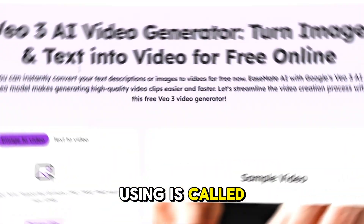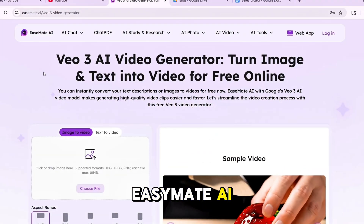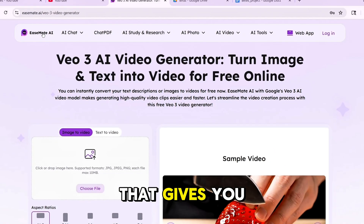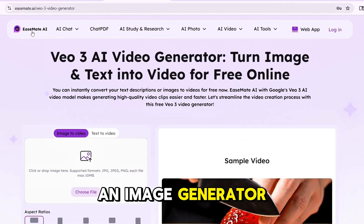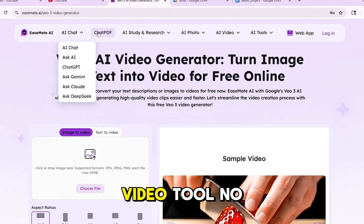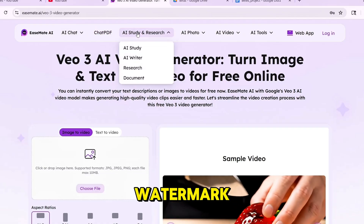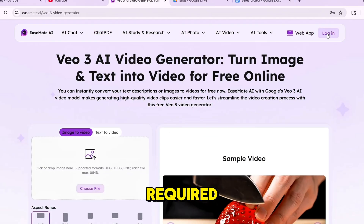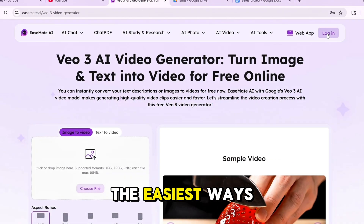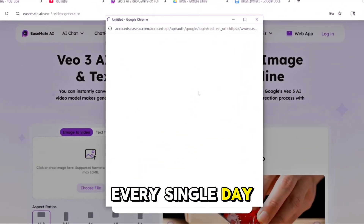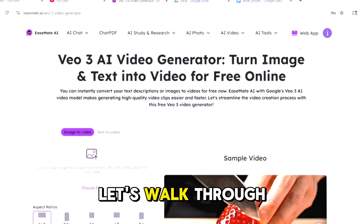The tool we're using is called EaseMate AI. It's a free browser-based platform that gives you an image generator, an image-to-video generator, a text-to-video tool, no watermark, full HD output, and no payment required. It's one of the easiest ways to start creating content that people are already monetizing every single day. Let's walk through it together.